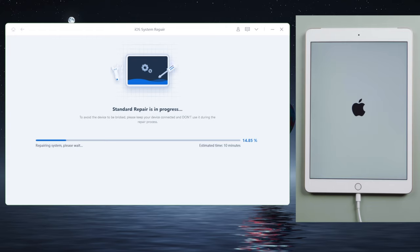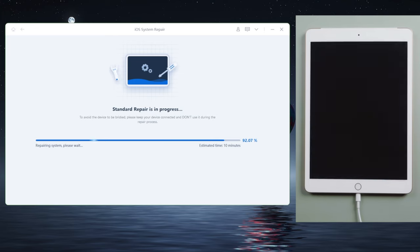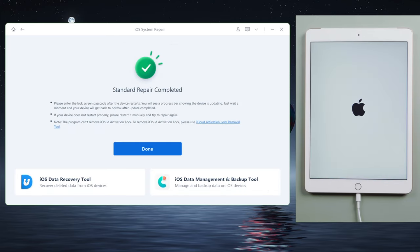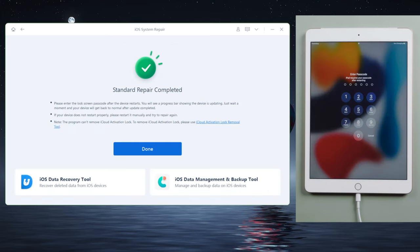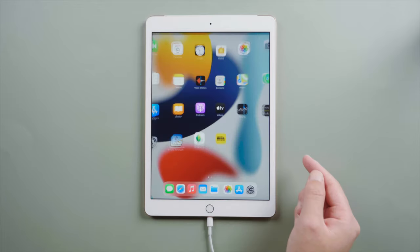If this doesn't work, you can try the deep repair to increase your chances. Well done. When a repair gets through, you'll be able to see the home screen again.